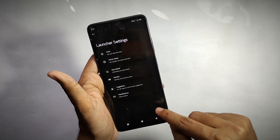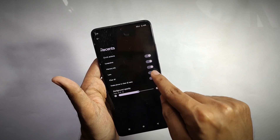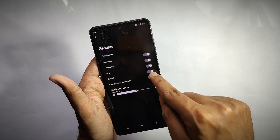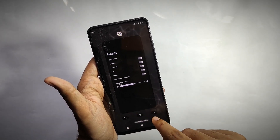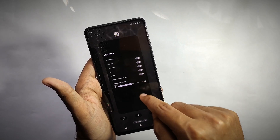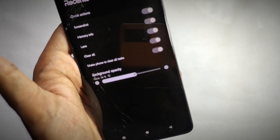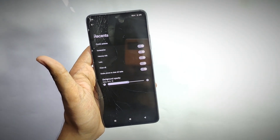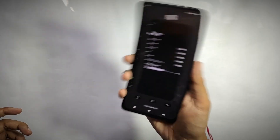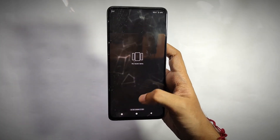Moving back, you also get customizations for the home screen and app drawer, like music search, customizing the Google search bar radius, and changing the app drawer opacity. You also get features for the recent menu, like accessing screenshot, Google Lens, and seeing RAM usage directly from the recent menu. There's even a feature called shake to clear — when you shake your phone, the apps get cleared.